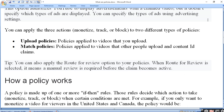Apply monetize, track, or block. Aur usmein bhi do different policies hoti hain - upload policy aur match policy. Upload policy - jo video upload kiya jaata hai, uski hoti hai. Aur match policy jo hoti hai, woh aapka content hai jo kisi se match kar raha hai, to uski policies lagti hoti hain.